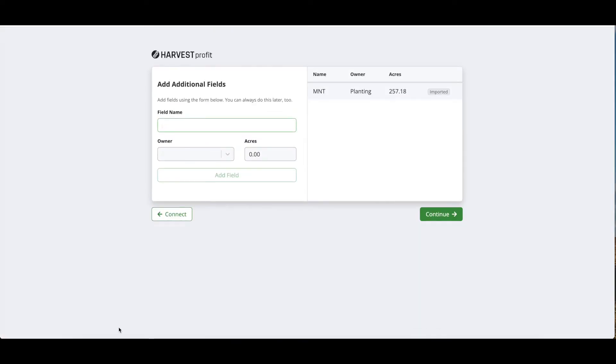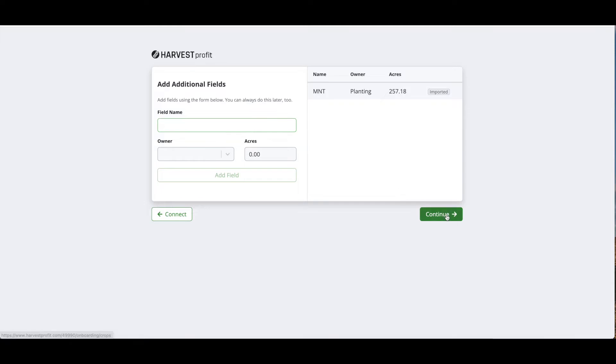The next step is going to ask us if we want to add any additional fields. These would be fields that aren't connected to your Op Center account, so maybe you have a field that's smaller that you haven't recorded or maybe it's a new piece of ground. You can add it here manually. We would still recommend that you first add it to your Operation Center account and import it so the fields are connected before adding any manual fields in Harvest Profit.